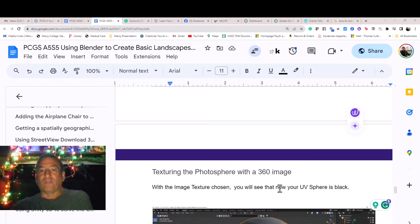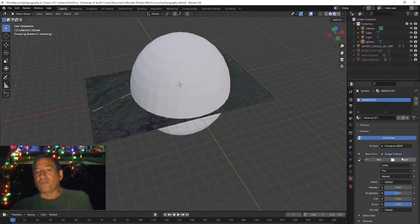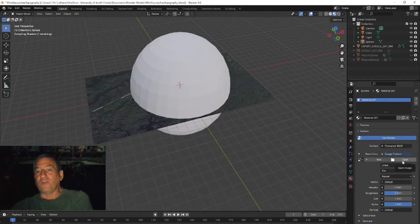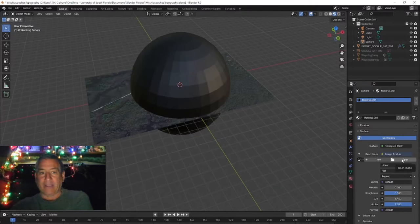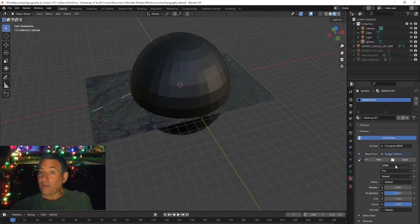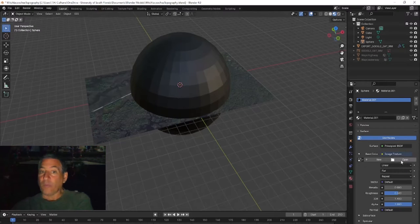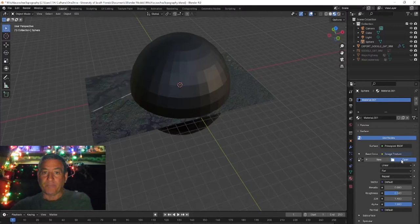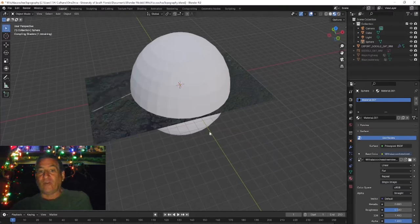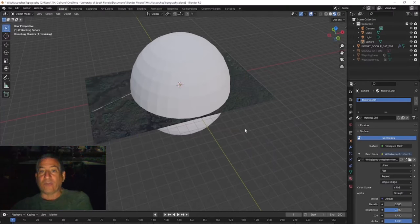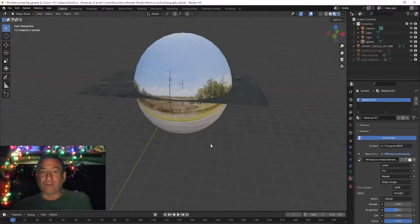Texturing the photosphere with a 360 image. With the image texture chosen, you will see that your UV sphere is now black. To replace the black with your photosphere image, you simply click on the folder where it says open and pick the jpeg you downloaded. Now the sphere is textured with a 360 wrap-around image.